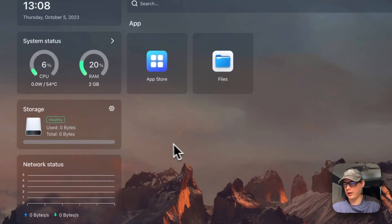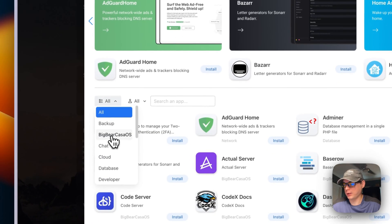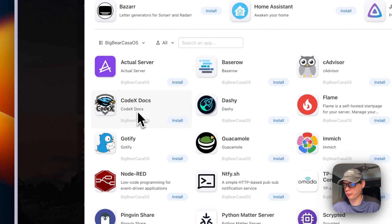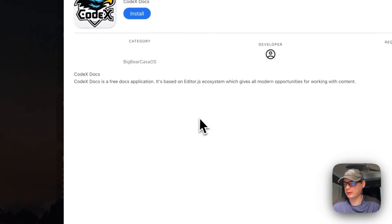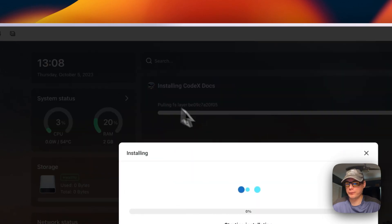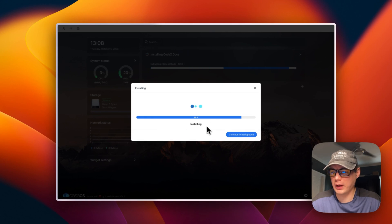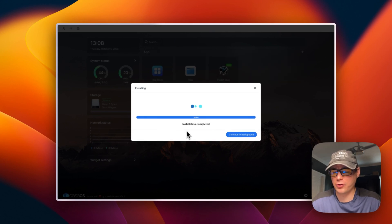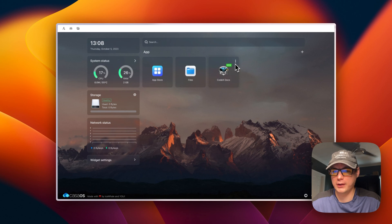I go to the App Store, navigate to Big Bear CasaOS, scroll down to Codex Docs, click it, and press Install. It downloads in the background and starts up via Docker Compose. We can see it successfully started because it's no longer grayed out and it shows an 'Open' button.